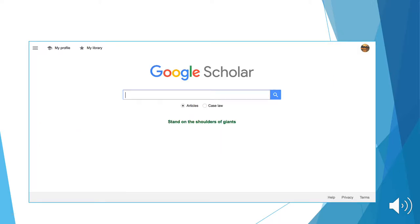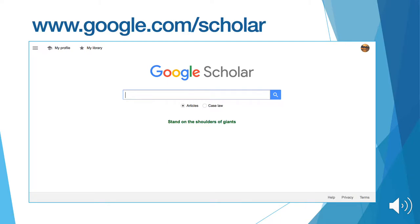Here's how to access Google Scholar. Simply type in www.google.com/scholar into your address bar. This brings you to the home page.